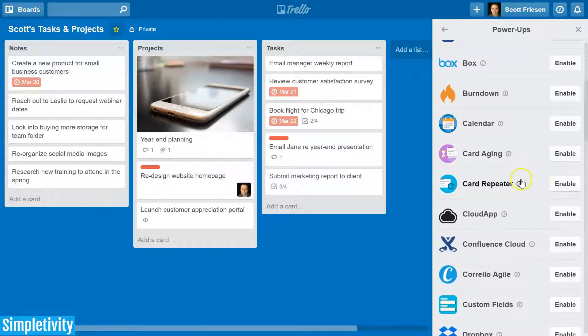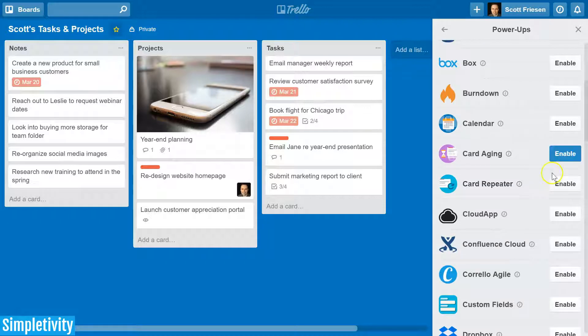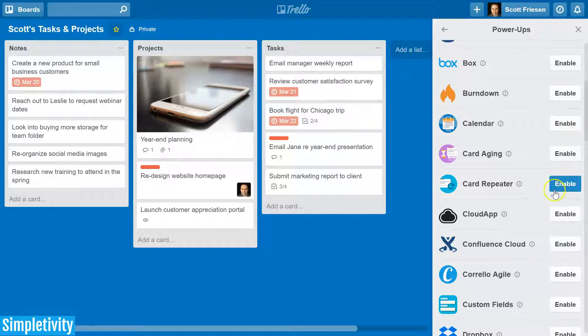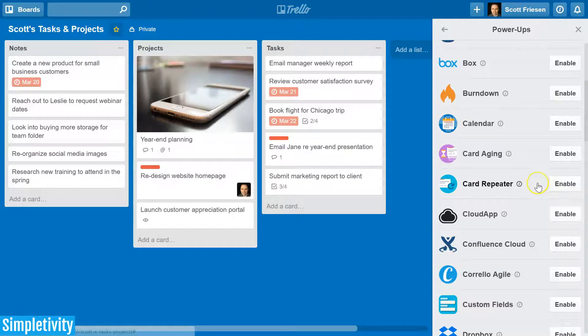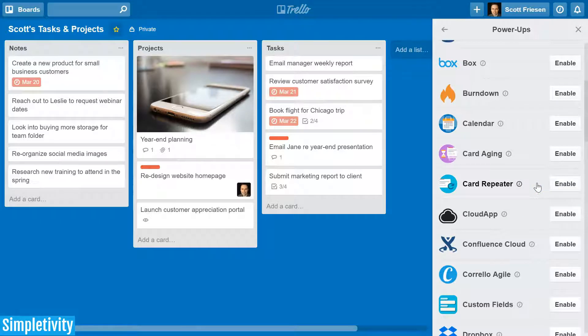Now it should be noted, if you are a free or basic user of Trello, you are only permitted one power-up per board. If you'd like to enable all of these power-ups, you will need to upgrade to Trello business class.